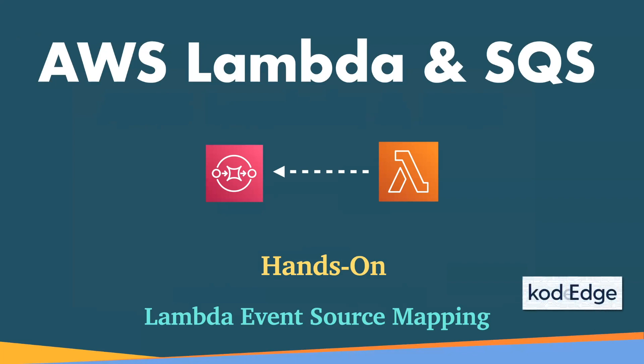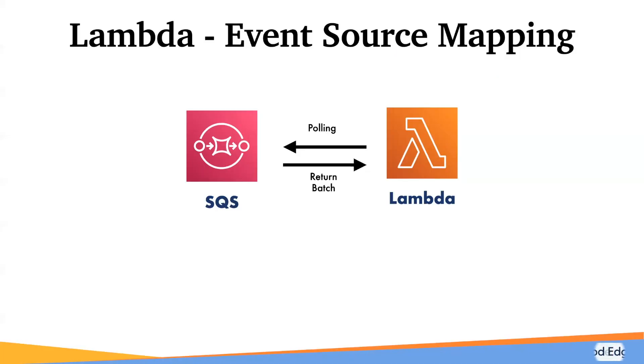Hey folks, welcome to CodeEdge. In this session, we will see how to do event source mapping using Lambda and SQS. We will create a Lambda function and SQS. Lambda function will do long polling on the SQS, and SQS will return the messages in batch. So let's get started.